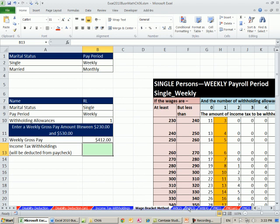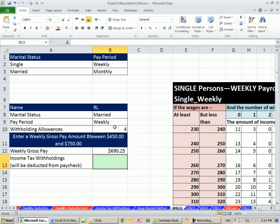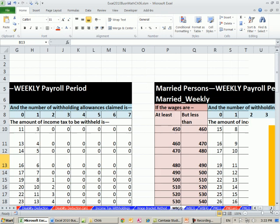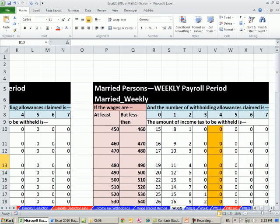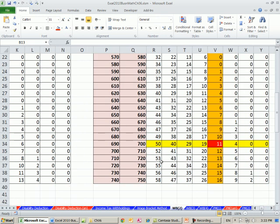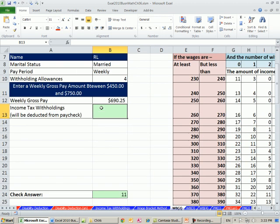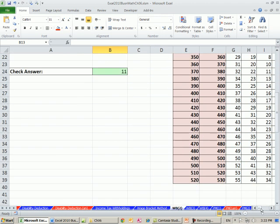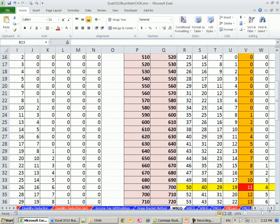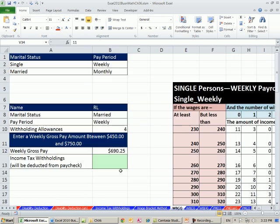So I'm going to go over and just look at a different one. How about married weekly with four, looking up $690.25. So I'm going to go over to the married weekly. So here's the married weekly. I've got to look in the four allowances column. And I've got to find that number. It's between 690 and 700. So our exact number was 690.25. So 690, it's bigger, it's in between these two, and that's the intersecting value. So we come over here and put 11.